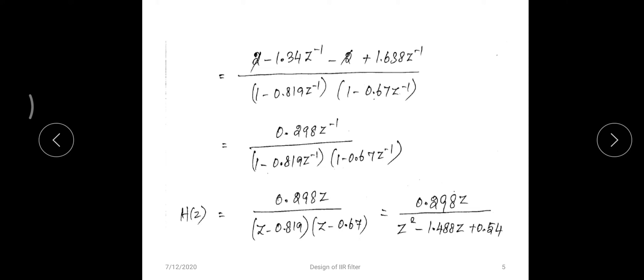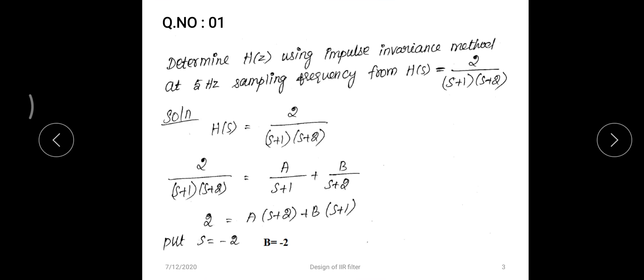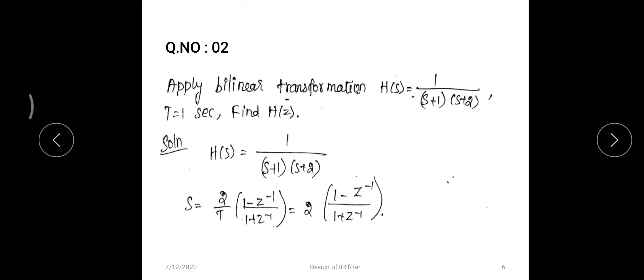One more important point: looking at H(s), the poles are located at -1 and -2, which lie on the left side of the s-plane. The corresponding H(z) has poles at 0.819 and 0.67, which lie inside the unit circle. This confirms that the analog stable system is correctly converted into a digital stable system using the impulse invariance method.